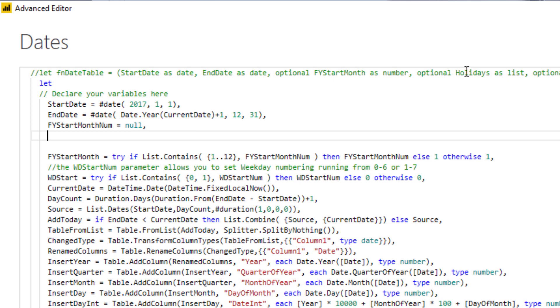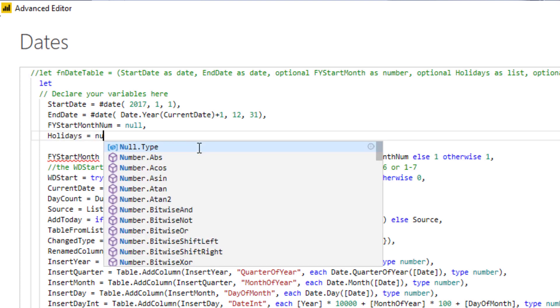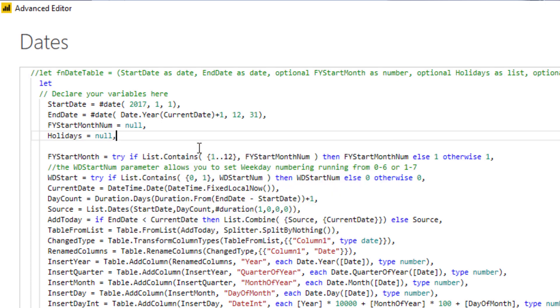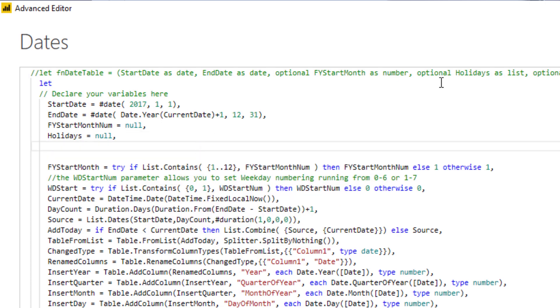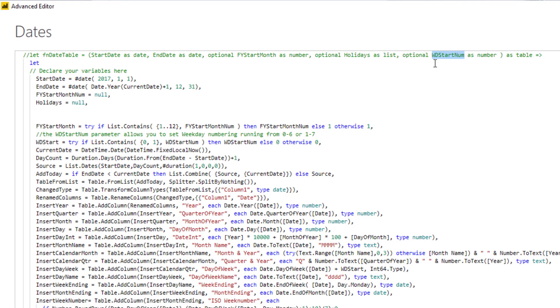The next one is our optional holiday lists, so I'm just going to copy that name as well, paste that in, and I'm not going to declare that either. I'm also not going to declare the weekday start number, so just paste that in, null.